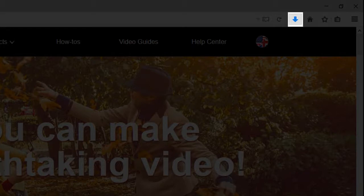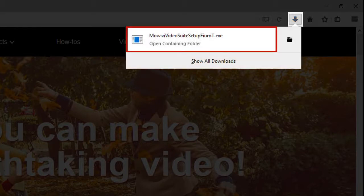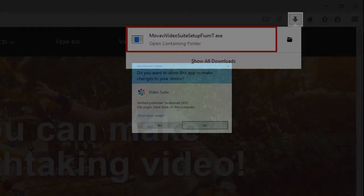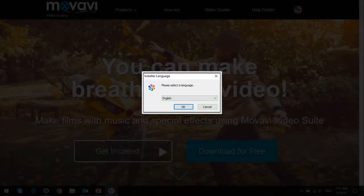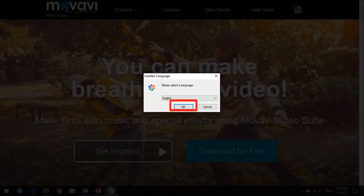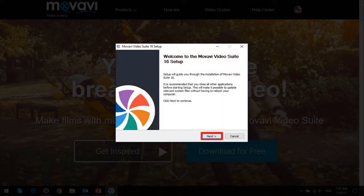I'm using Firefox here. Next, click on the downloaded file and you will see another dialog box. Click Yes, choose your language and click OK, and then click Next to continue.